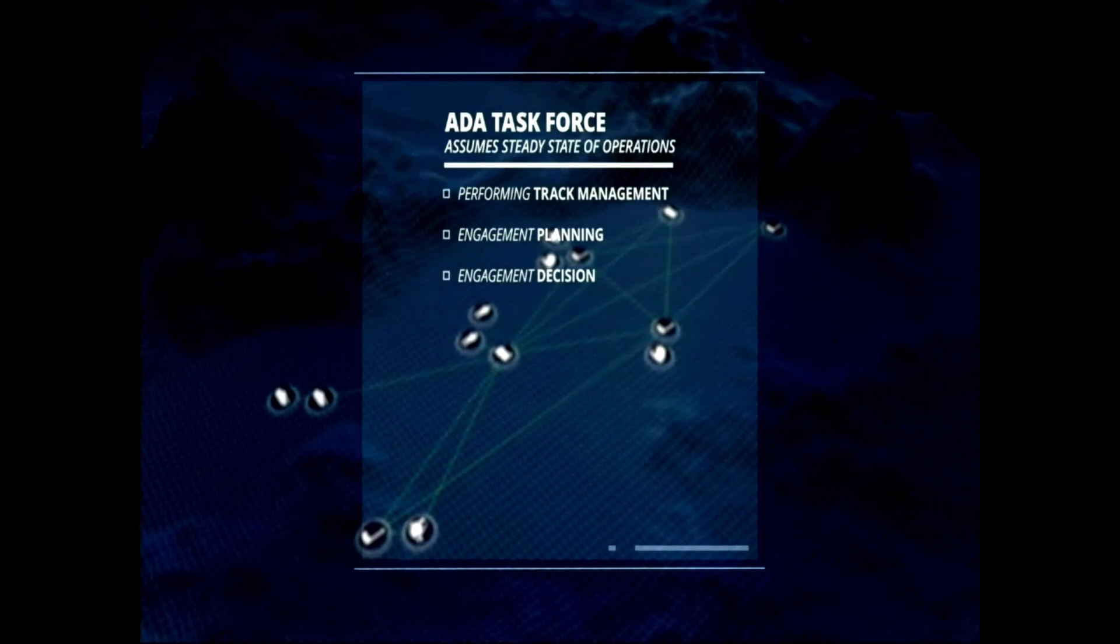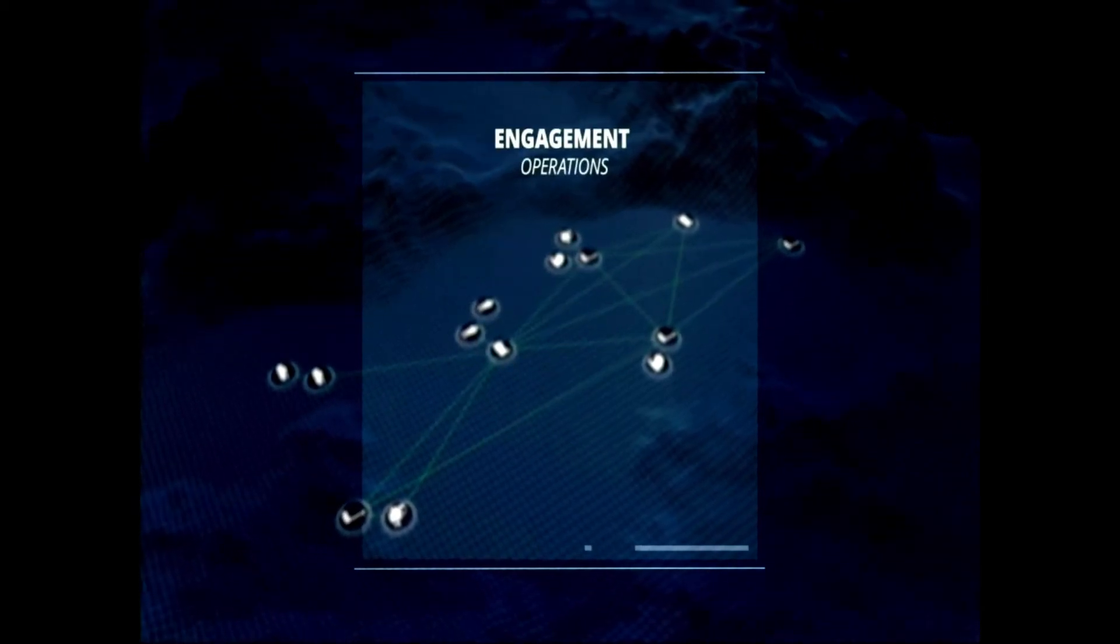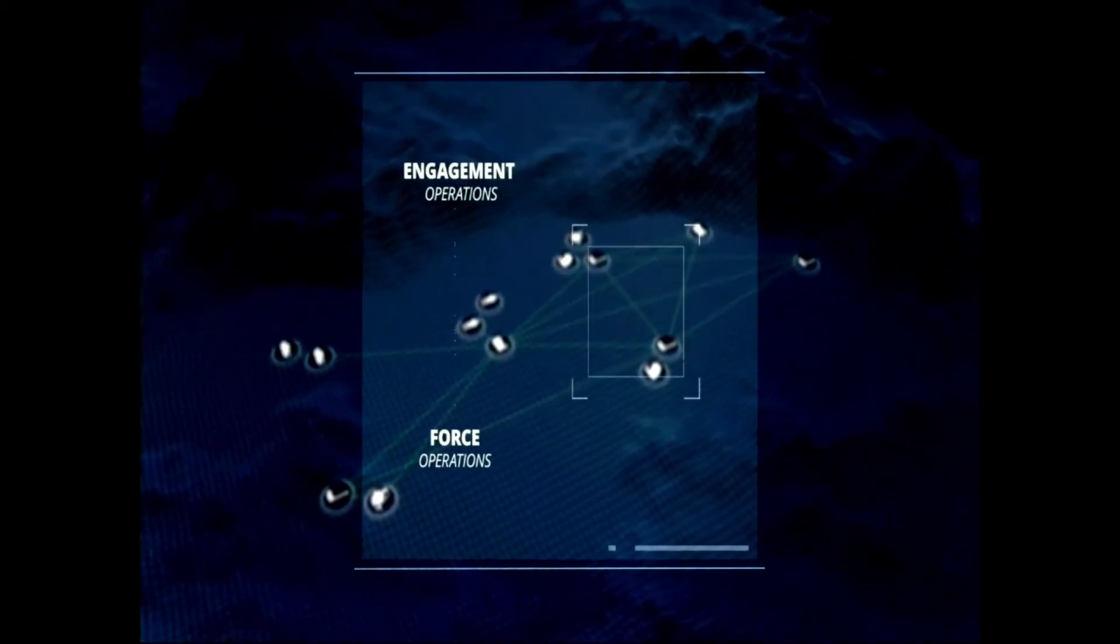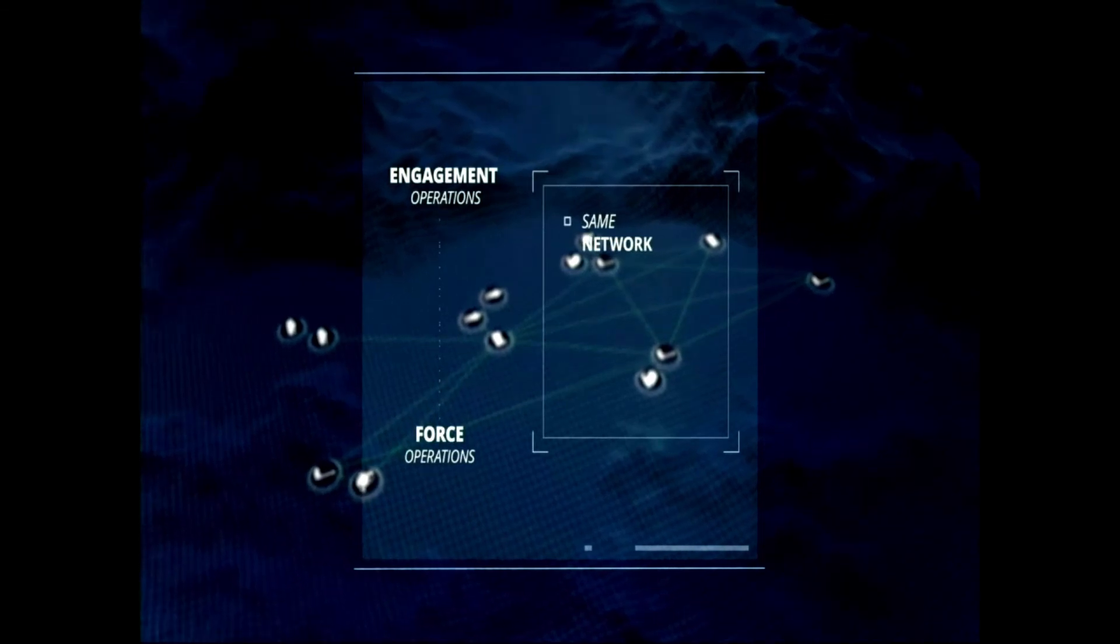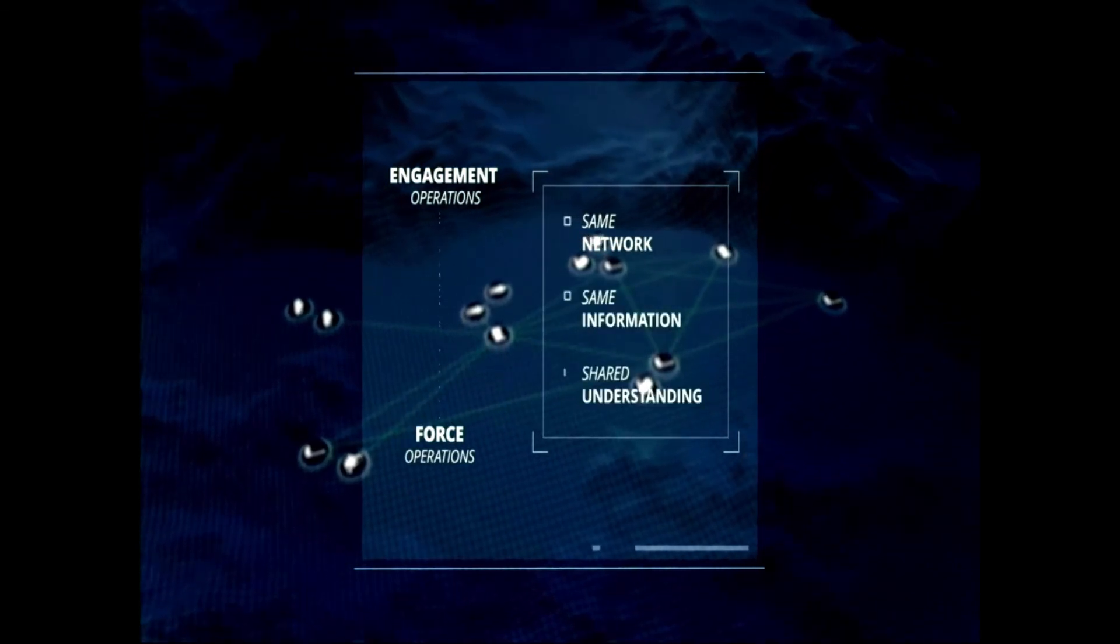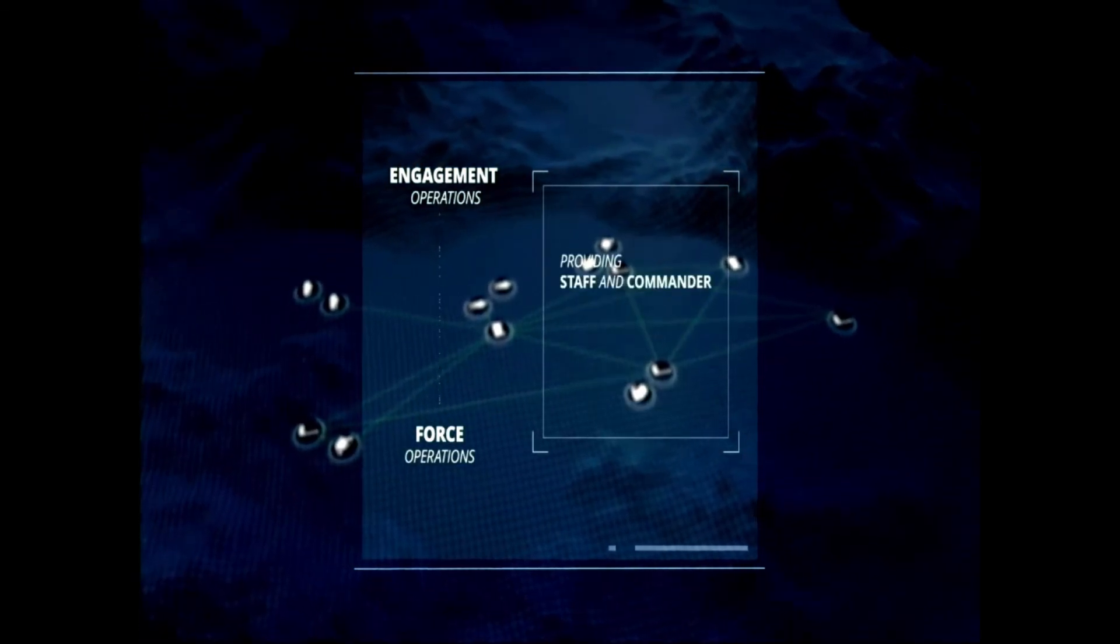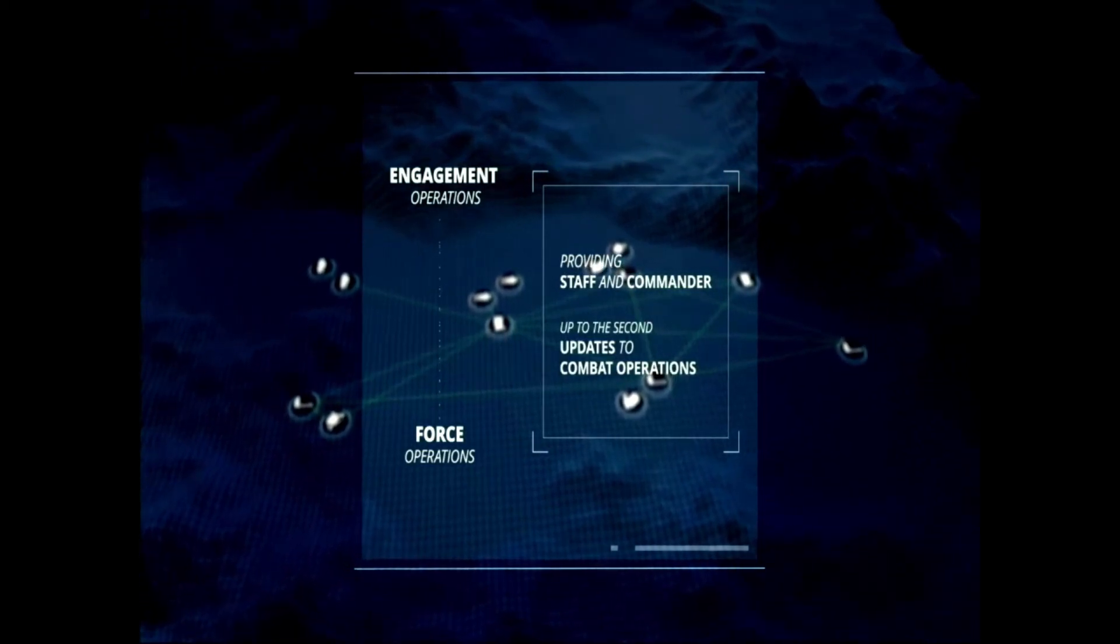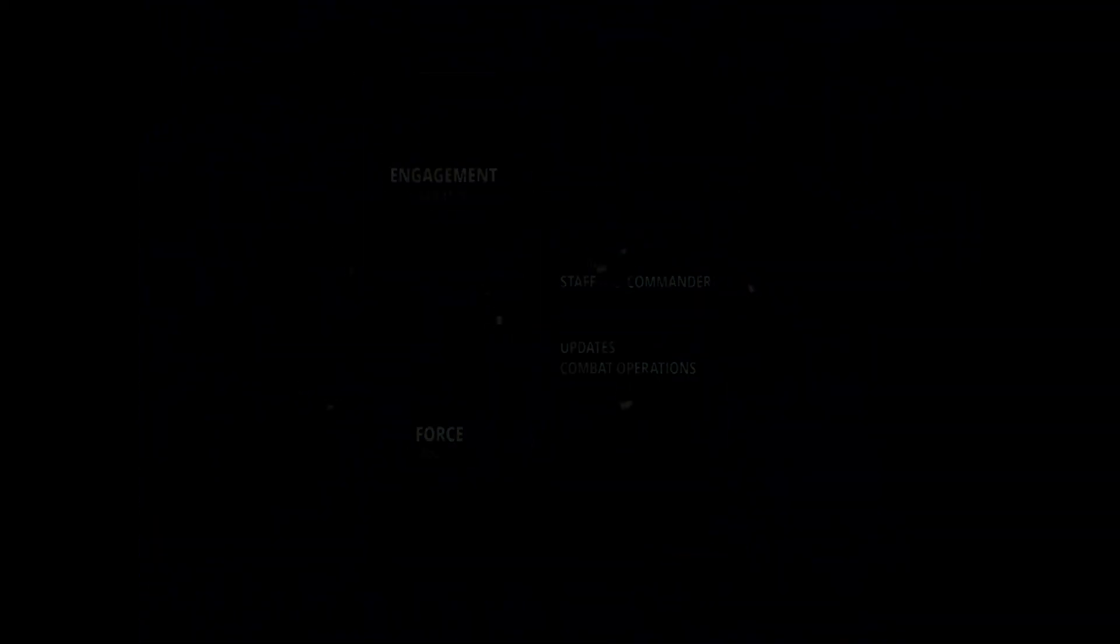Thanks to the common functionality of all EOCs, both engagement operations and force operations functions execute on the same network, using the same information, creating a shared understanding, providing the staff and commander up-to-the-second updates to combat operations, allowing them to make informed decisions in real-time.